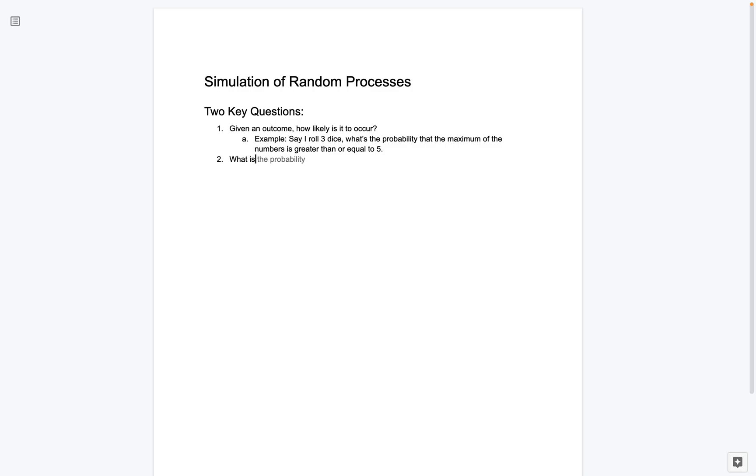Second type of question that we can ask is, given an outcome, what is the expected value? And when we say expected value, that's a really common term, definitely if you've taken a probability course, you've seen it before.